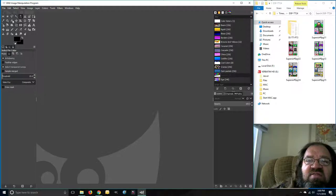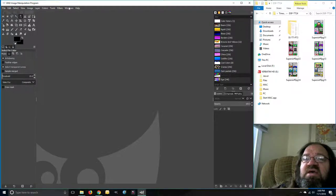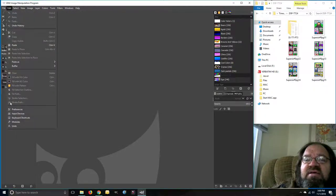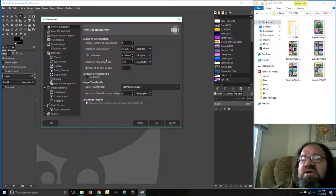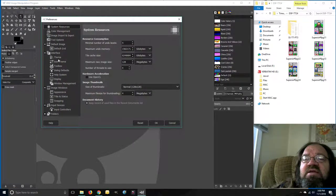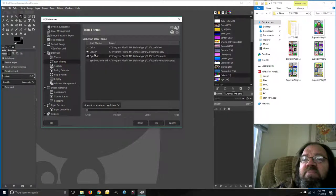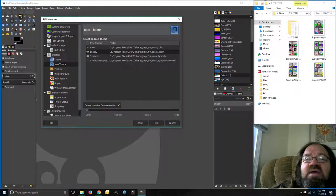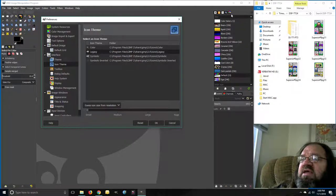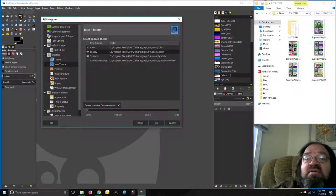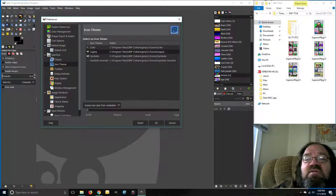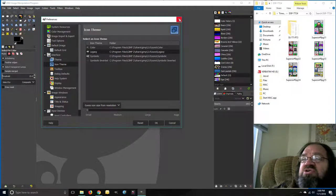I don't particularly care for how those icons look. If I go into Edit > Preferences > Icon Theme and click it onto the Legacy one, it brings up these more colorful icons. That really helps my old eyes — I can see clearly which one is the color picker and there's the paint bucket. I'll show those uses in just a bit. I'll hit OK.